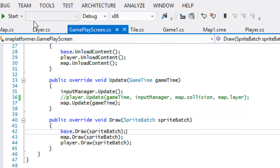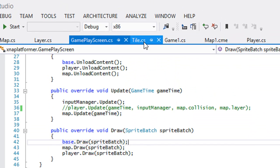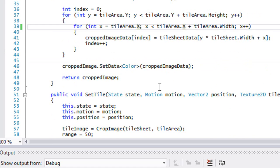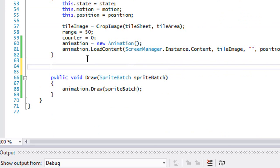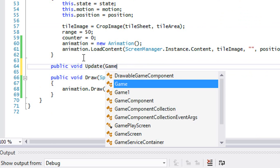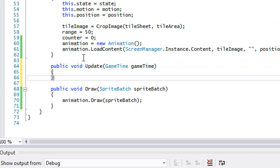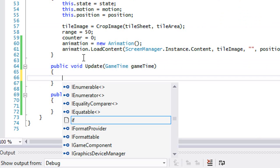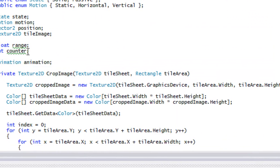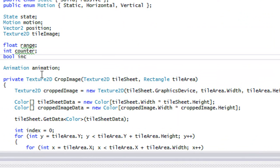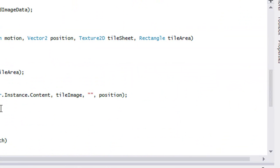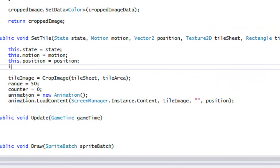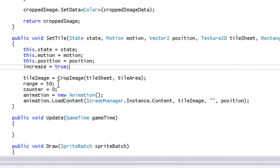So what we're going to do is we're going to go to our tile.cs and we're going to create an update method right now. So we're going to say public void update and we're going to update it accordingly. So what we're going to do to start things off is we're going to create a Boolean called increase. And in the set tile, we're going to just set it to true by default.